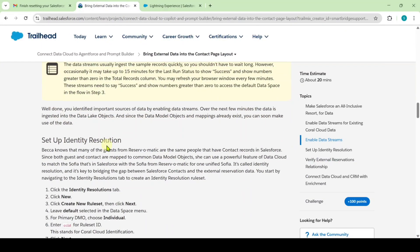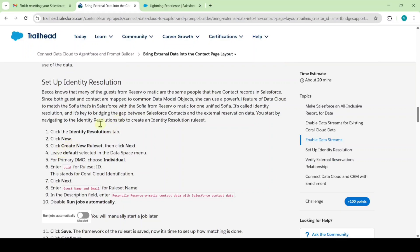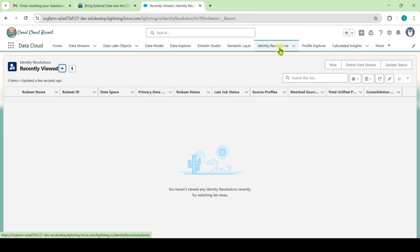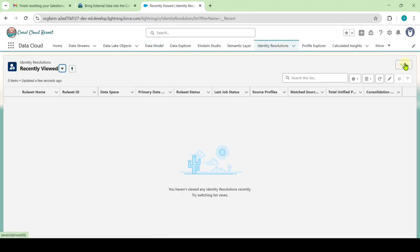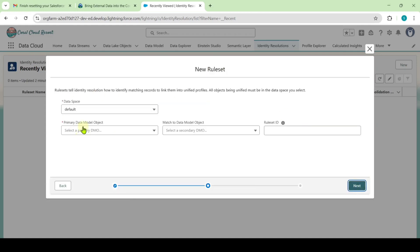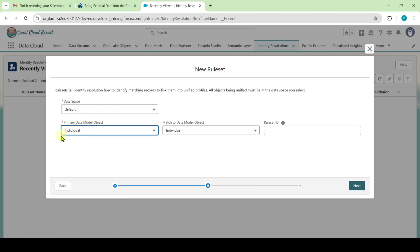Moving to the next instruction: Setup Identity Resolution. Move to your playground and go to the Identity Resolutions tab. Click on New, select Create New Rule Set, then click Next. Select the Primary Data Model Object as Individual. Note that if your Data Model Status is Ready, only then will you see the Individual option here.